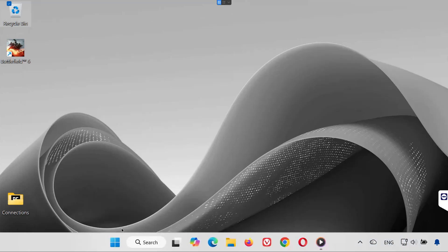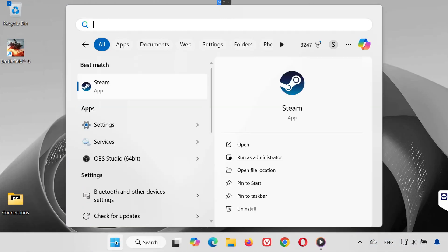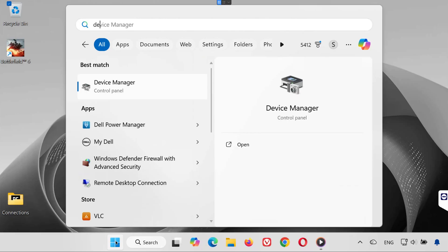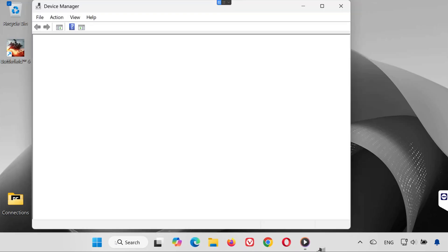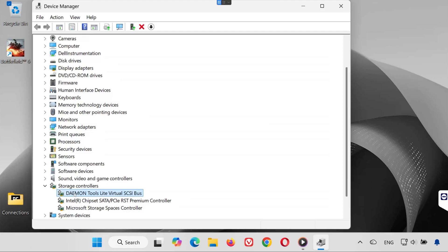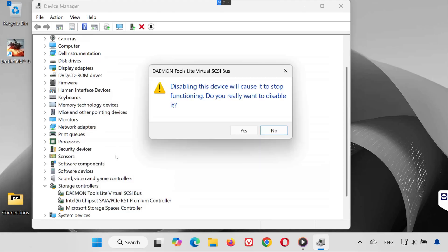Step 2: Disable Daemon Tools drivers. Open your start menu again and type device manager. Click to open device manager. Expand the section storage controllers. Locate Daemon Tools in the list. Right-click it and select disable device. When asked, press yes to confirm.